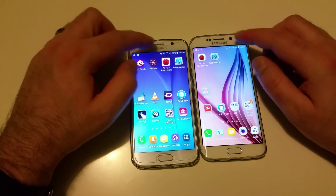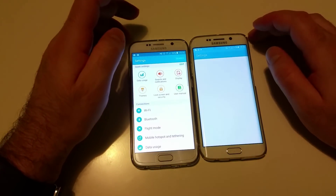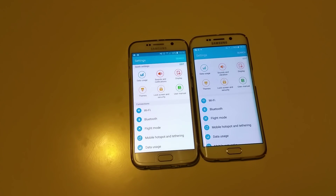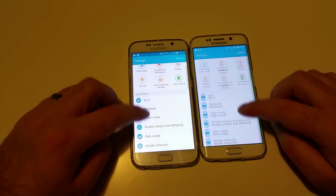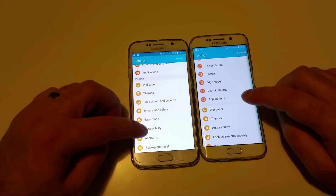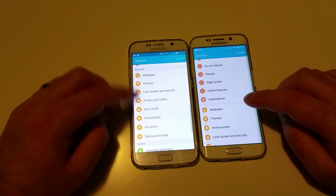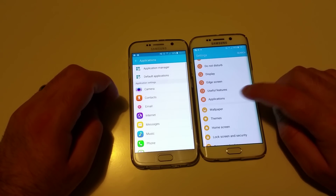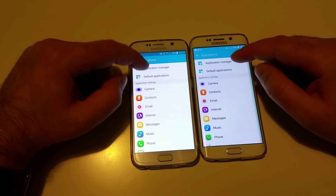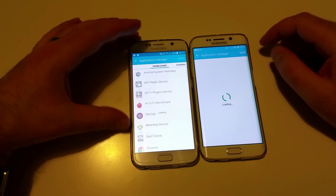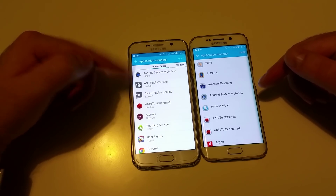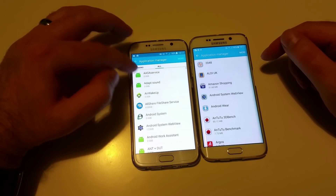Not a big difference right now, but if you scroll down you can see the apps section is different. The applications section looks the same on both, but it gets interesting when you go into Application Manager — you can already see the difference, with running apps, all apps, and so on listed differently.